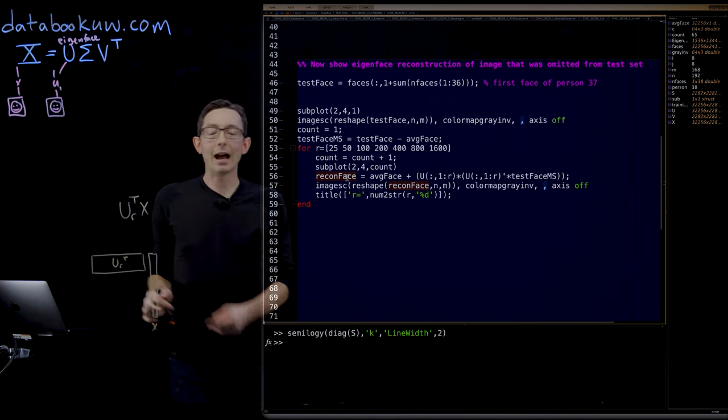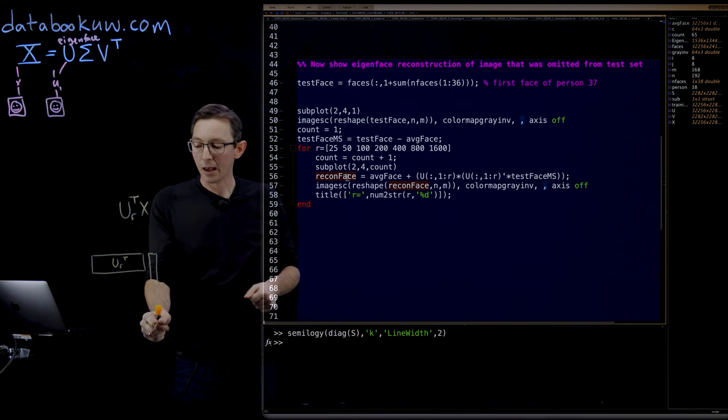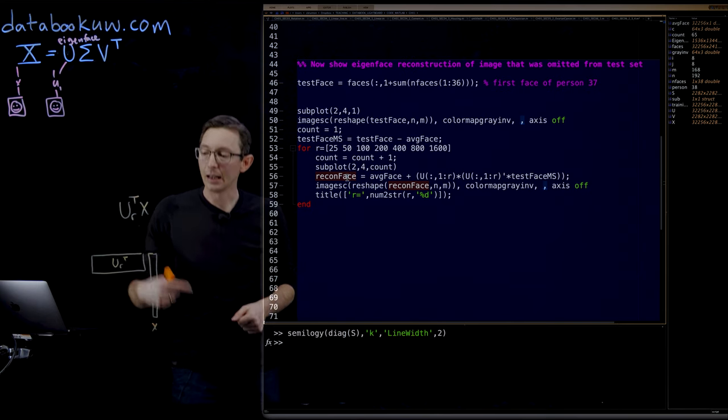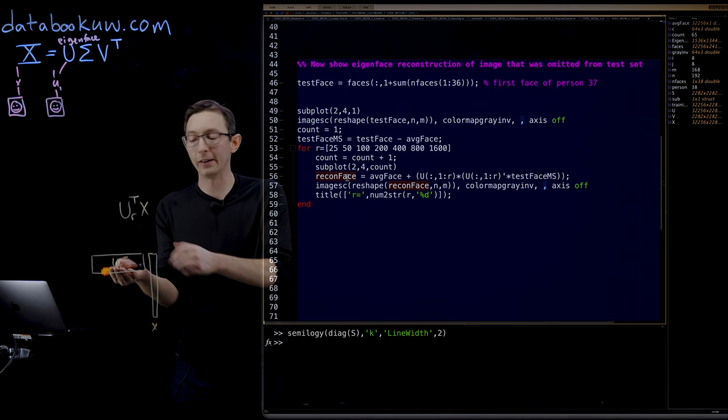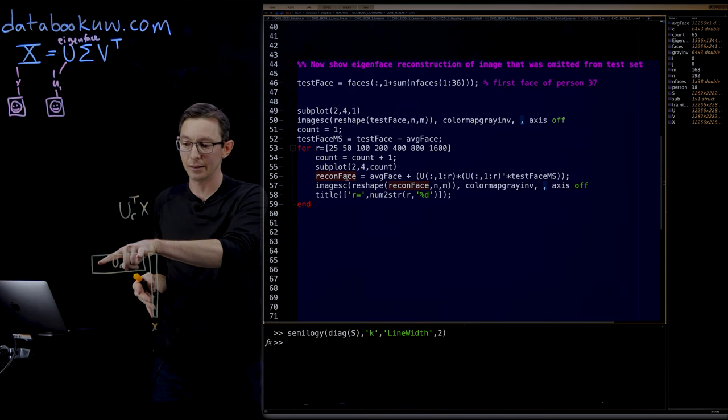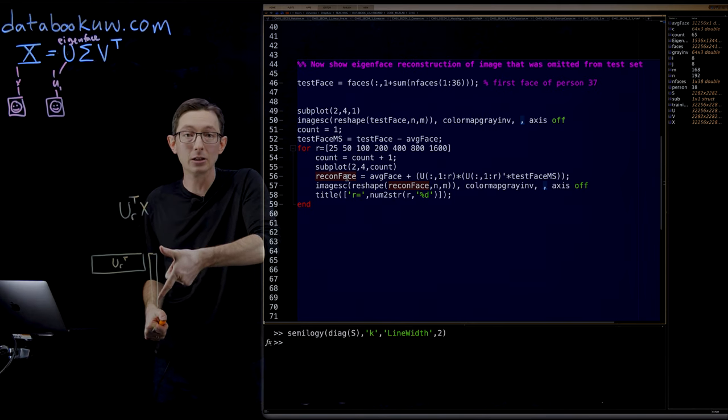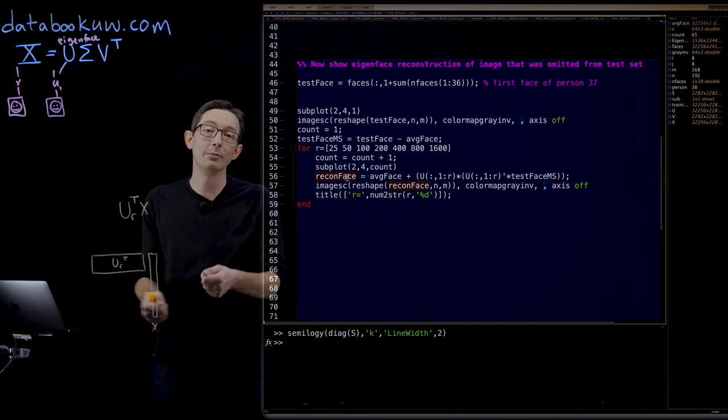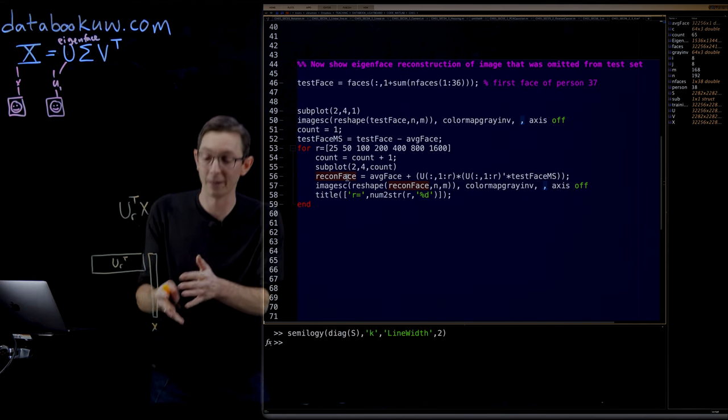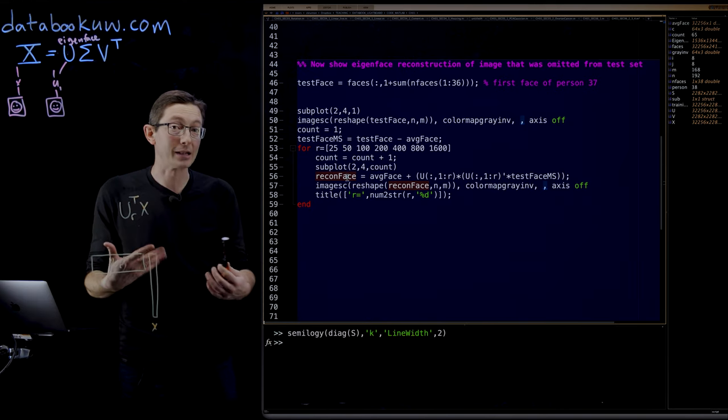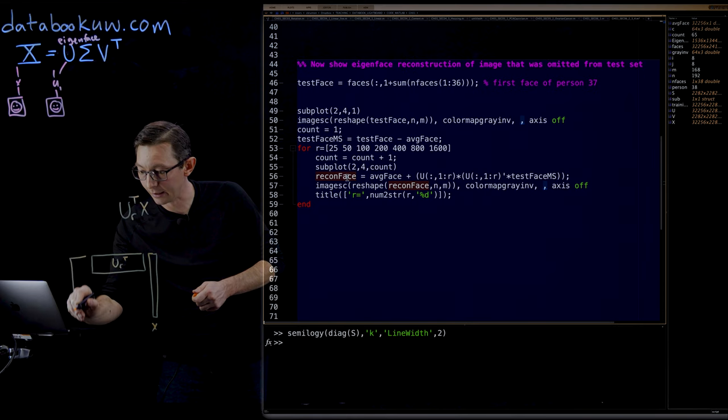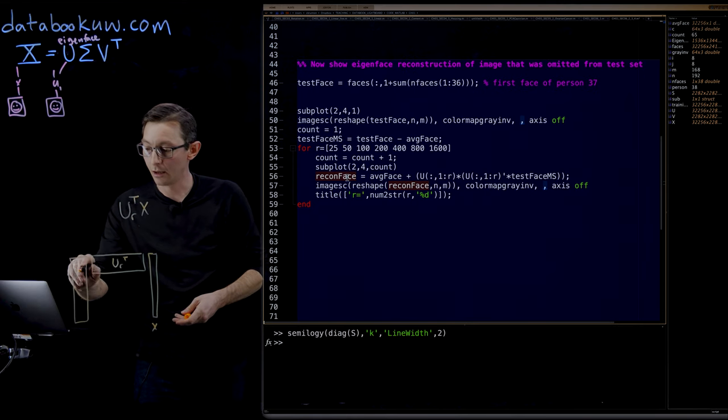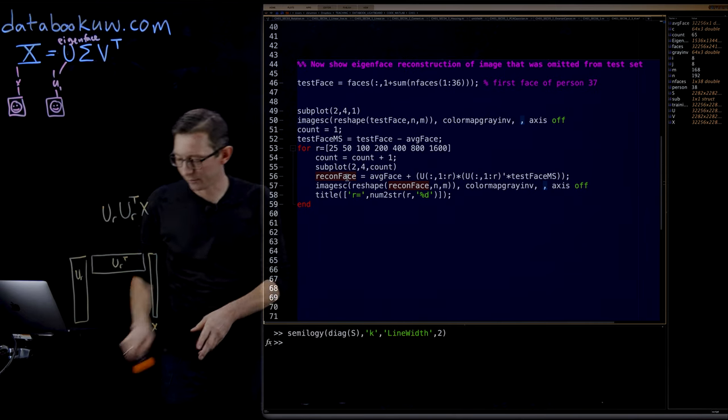What I get out are essentially the coefficients or the fingerprint of that person X's face in that coordinate system, the mixture of those R eigenfaces I would have to add up to get that person's face. Let me just walk through this again.